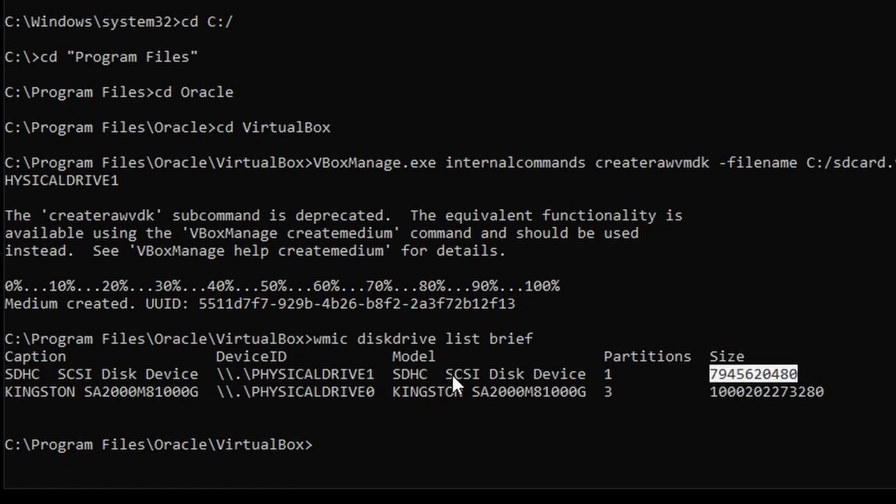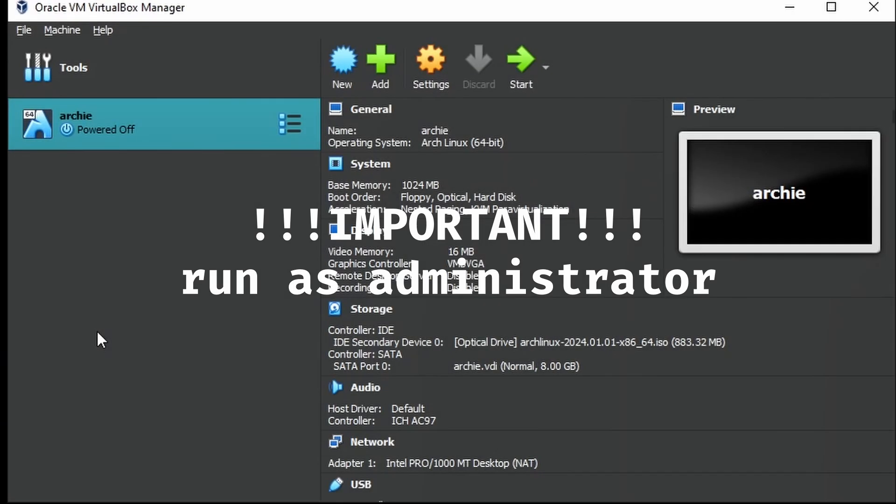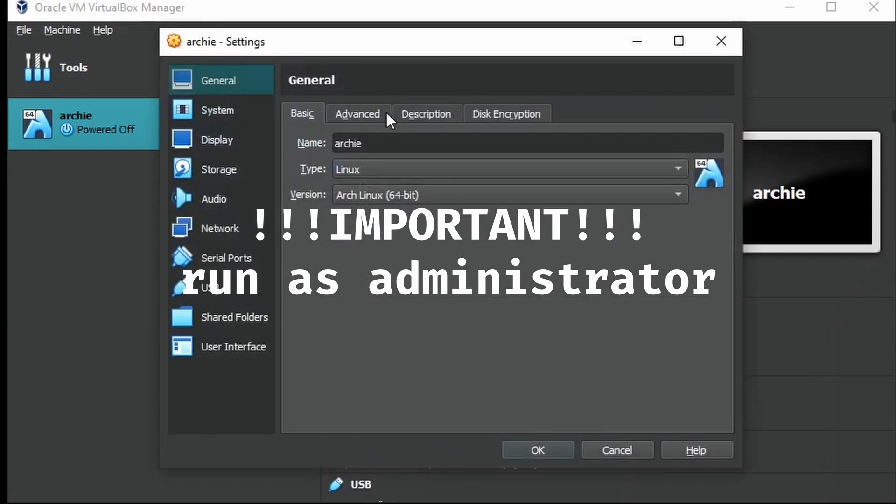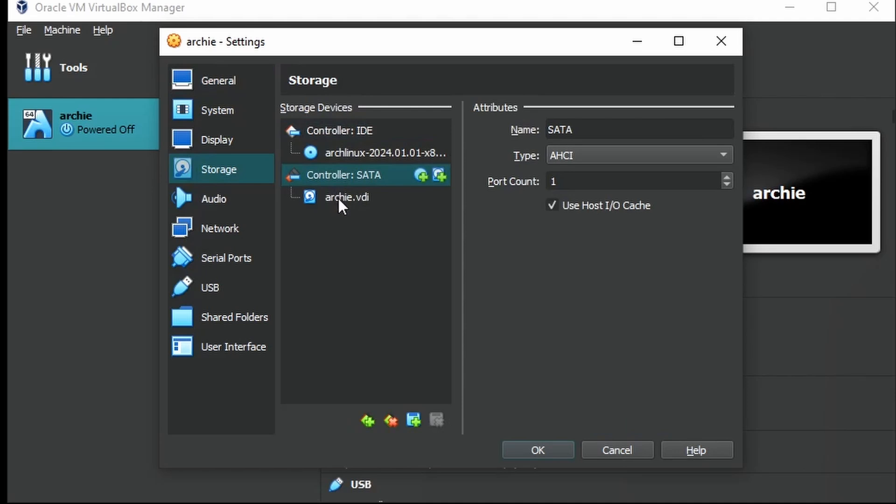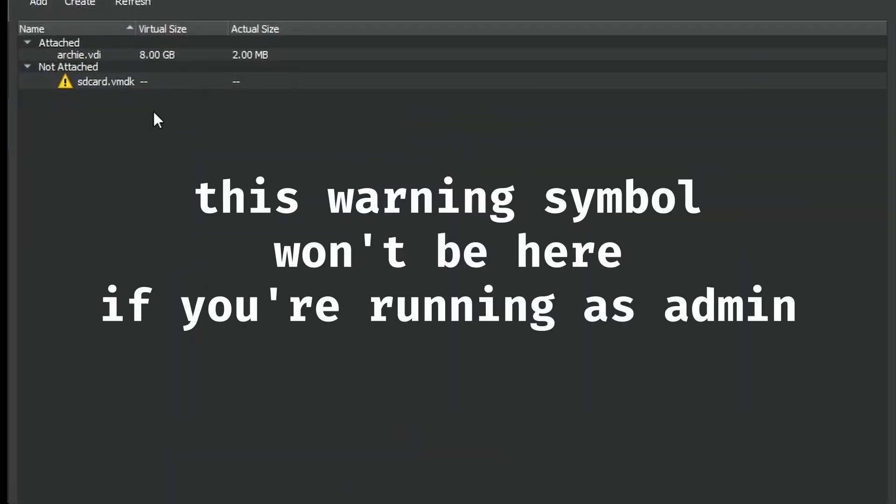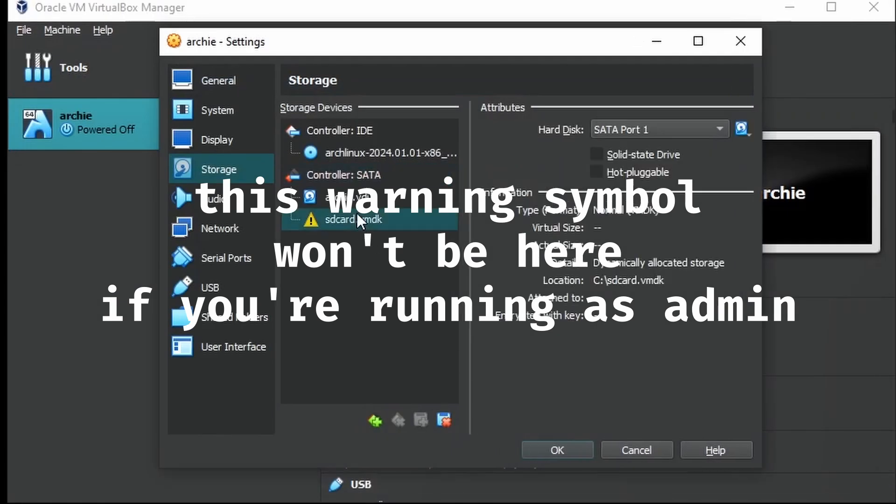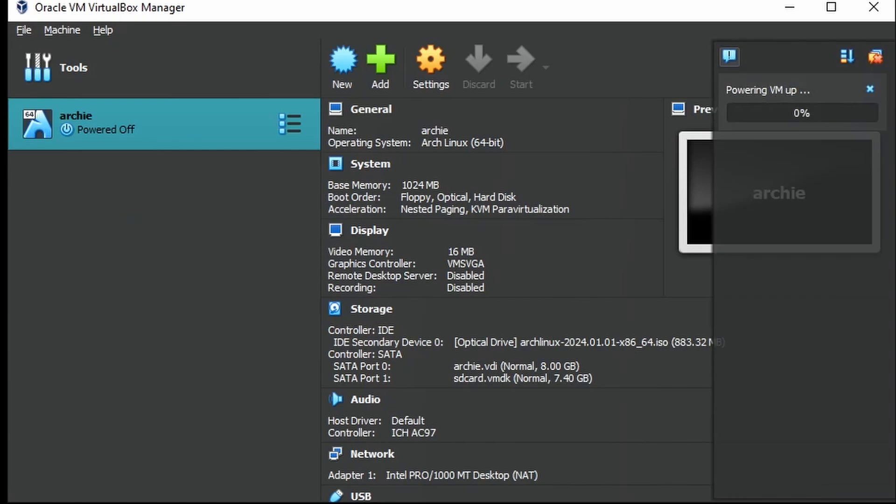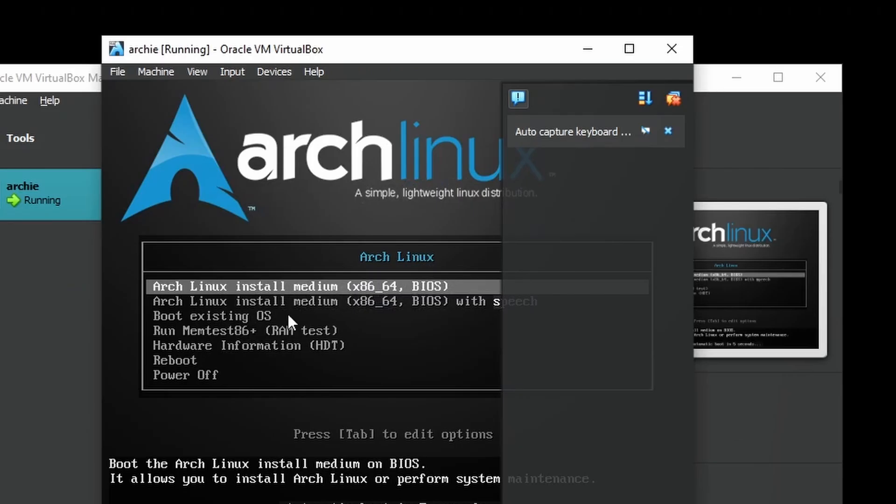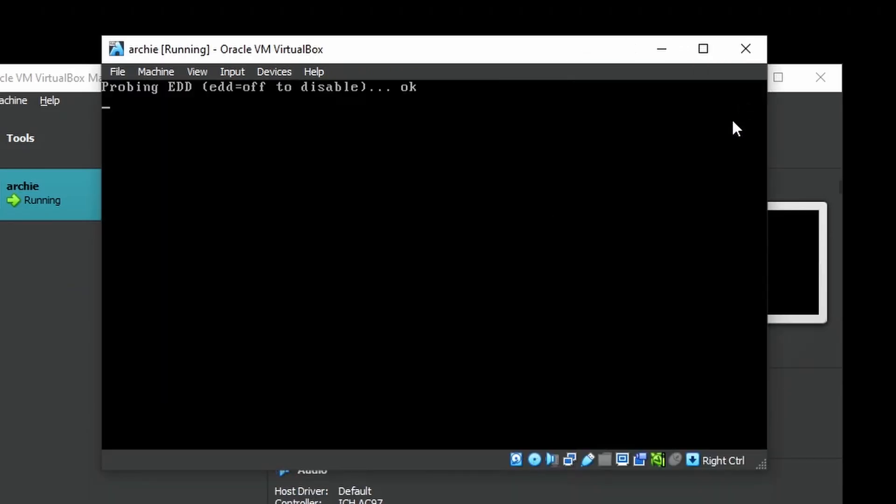Now open VirtualBox again as administrator. Go to Settings, Storage, and add your sdcard.vmdk. This little warning symbol won't be here if you're running as administrator. Then hit OK and double-click on Archie to boot it up. Just hit Enter here to boot straight in.